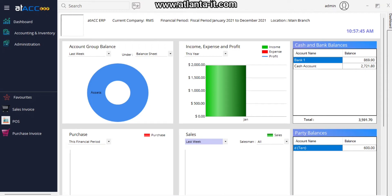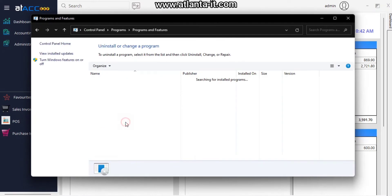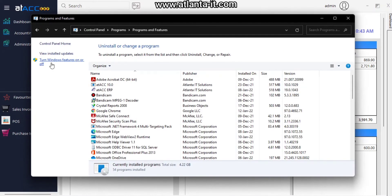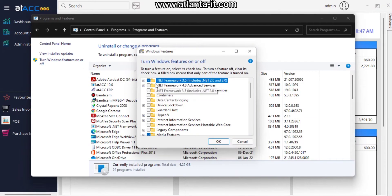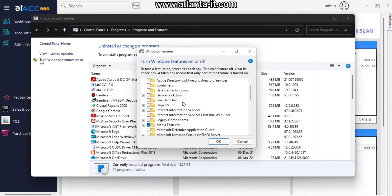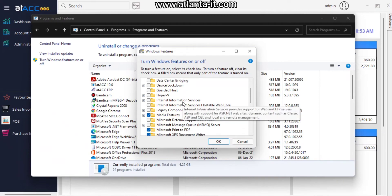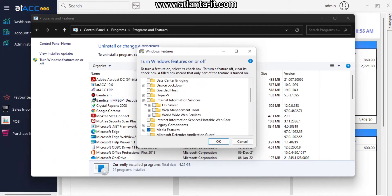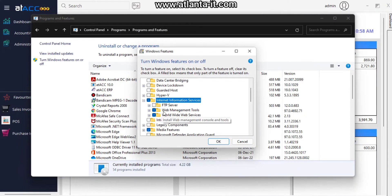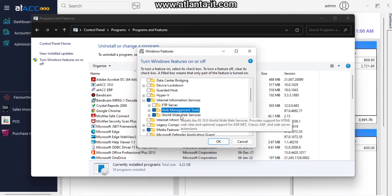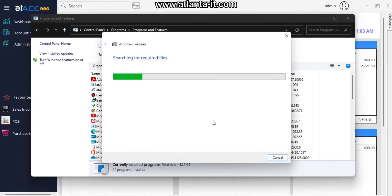As the first step, we have to open Control Panel, Programs and Features, and enable Windows features. First, we have to enable .NET Framework 4.8 Advanced Services. Second, we have to enable Internet Information Services, so we have to enable both Web Management Tools and World Wide Web Services. Click OK to apply the changes.